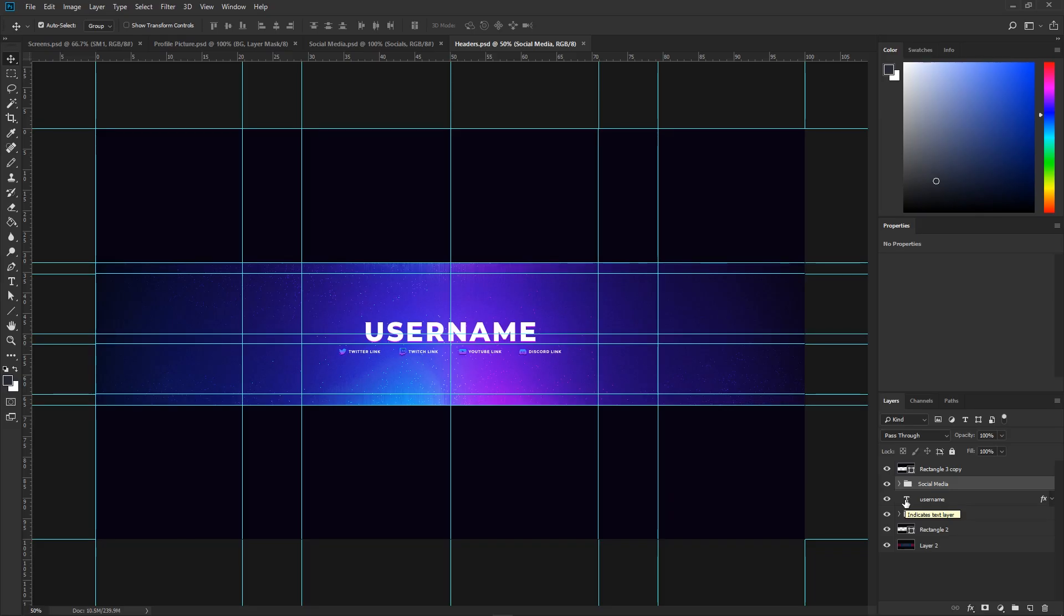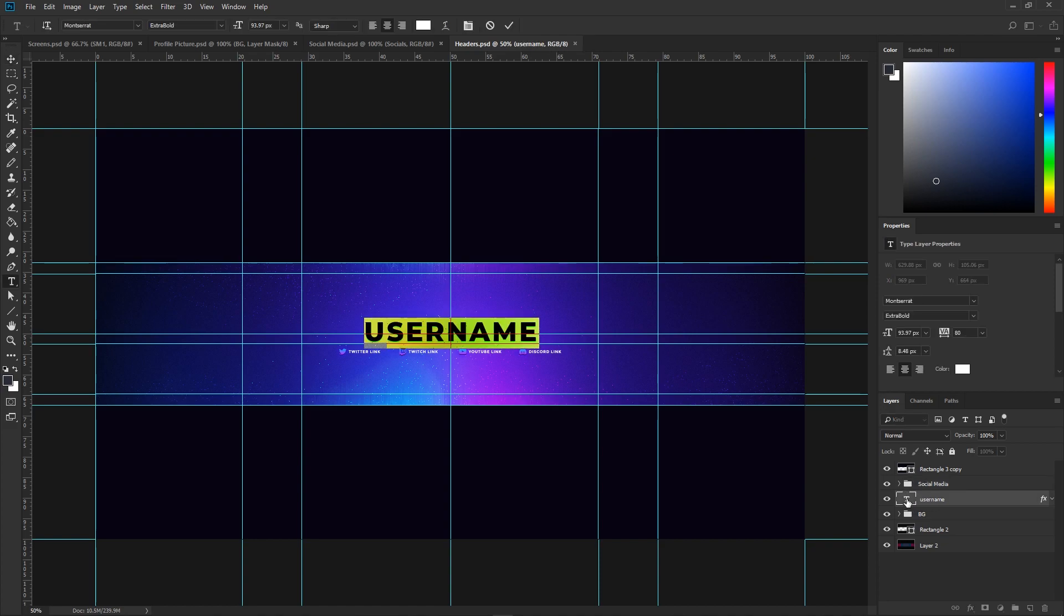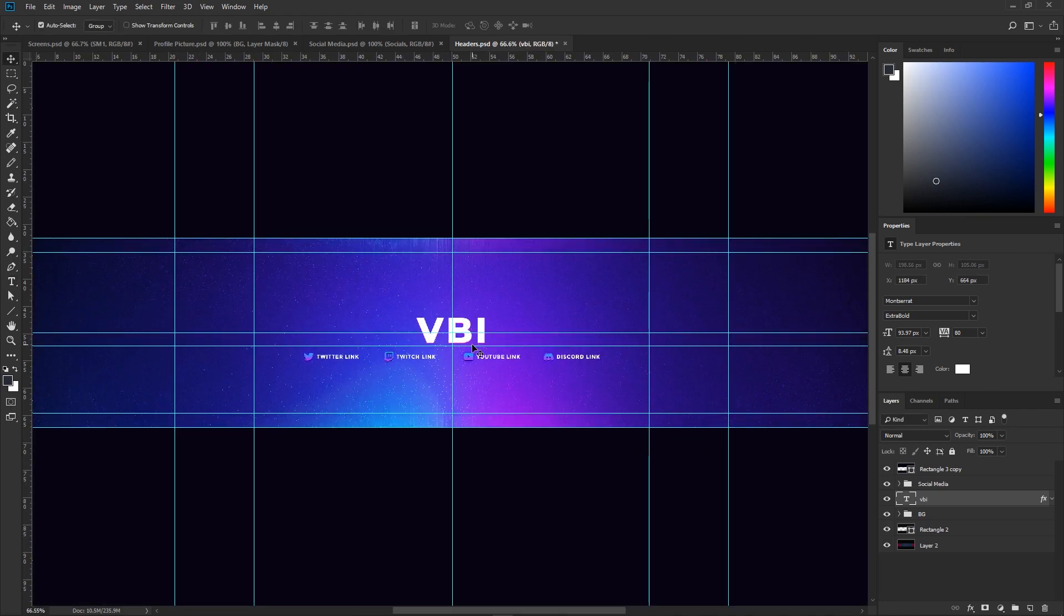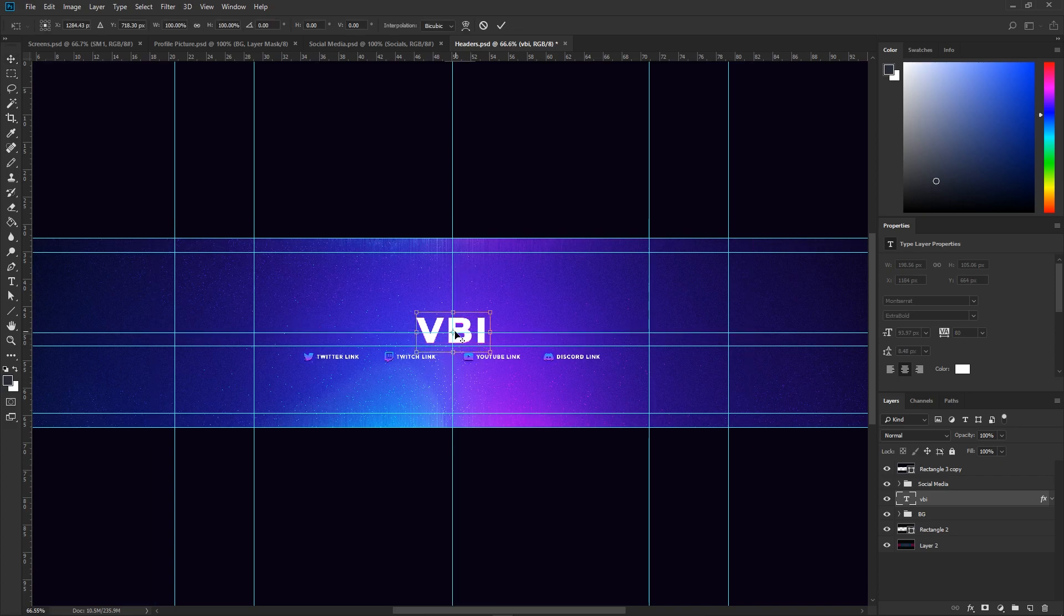Once you've got the PSD files open, let's go ahead and start editing. I'm going to start with the header PSD file. First off, I'm going to add in my username. You'll see we have a username layer right here. Let's double click the T and add in our username. I'm going to use VBI for now. You may notice that your username might not be centered. Let's press Control+T and make sure this little middle part is within the blue guideline.